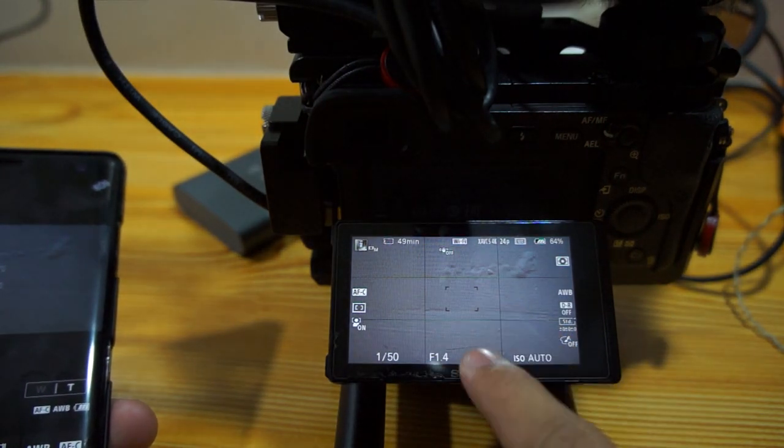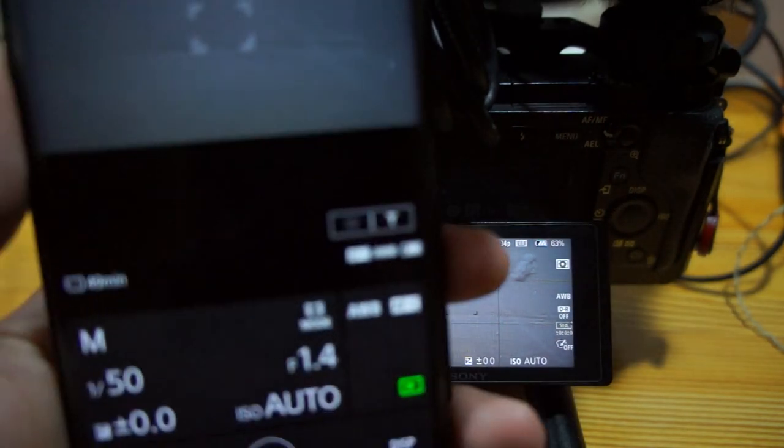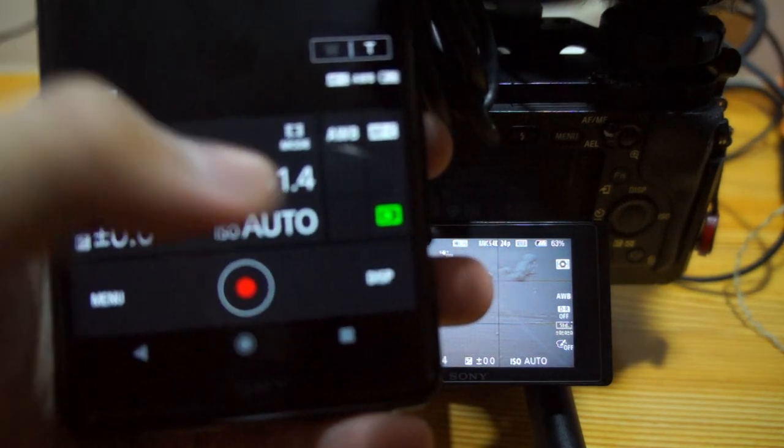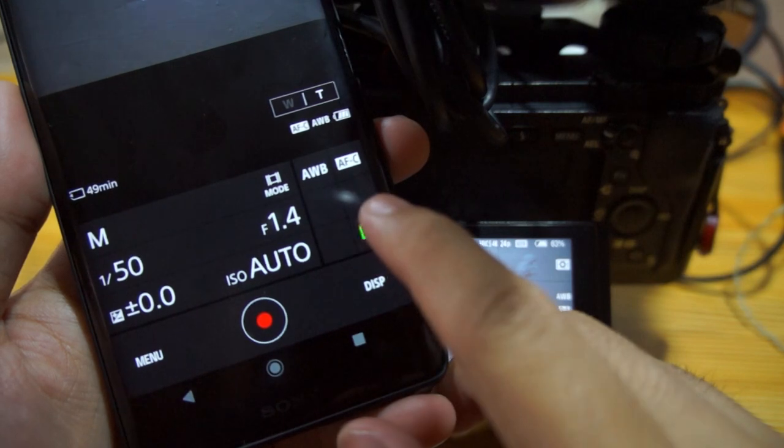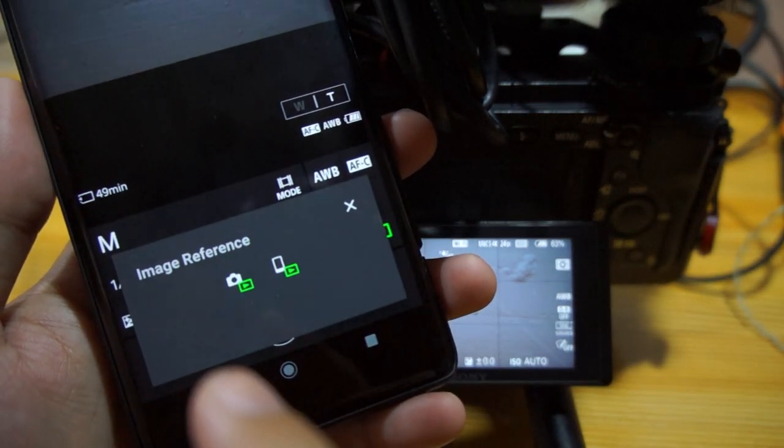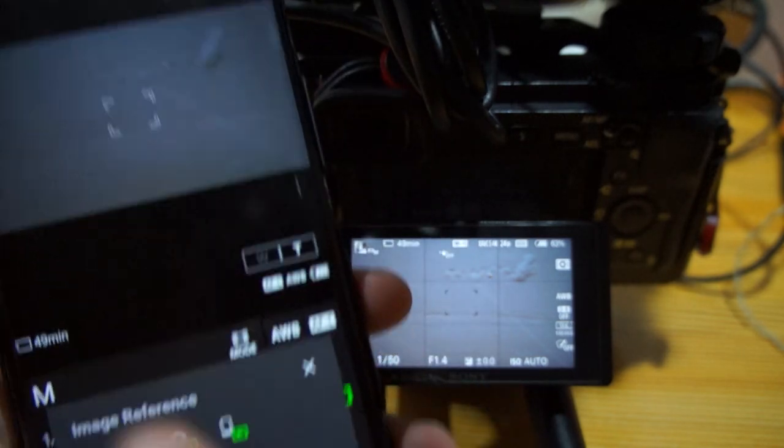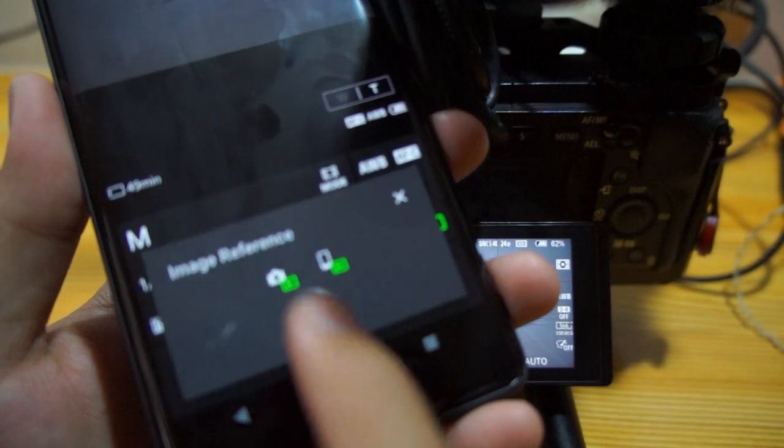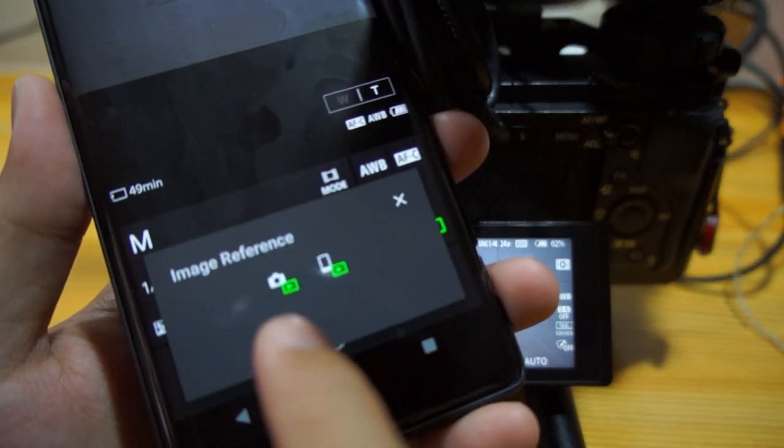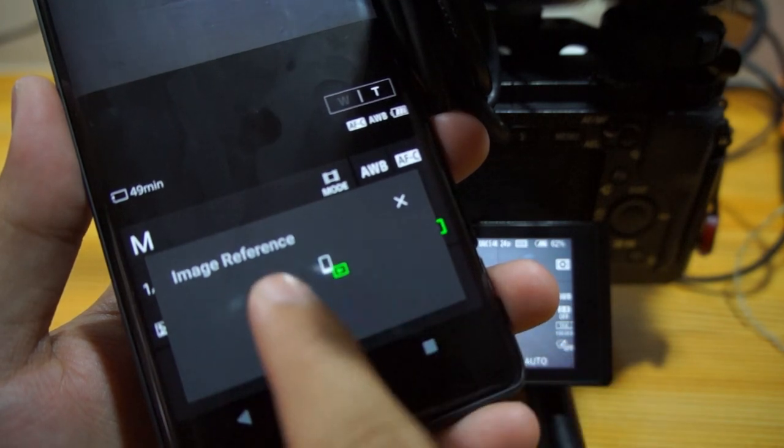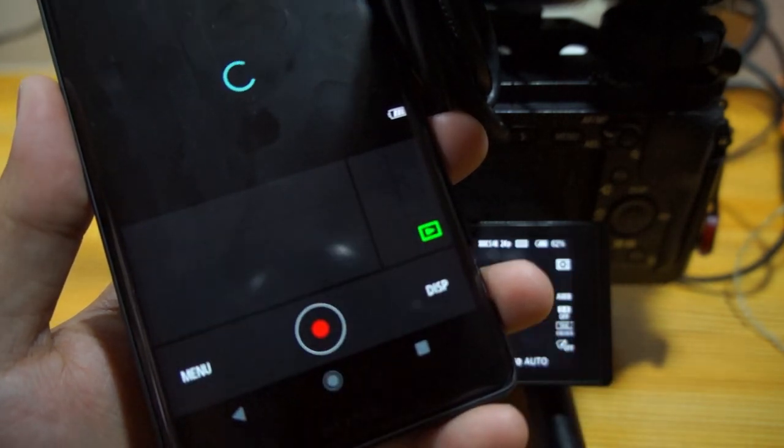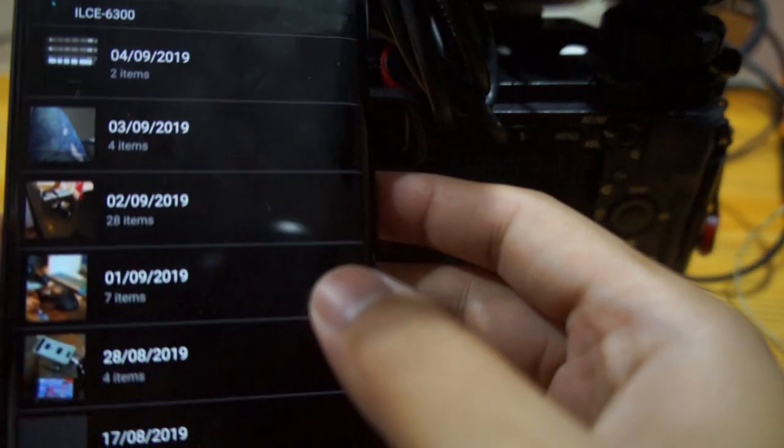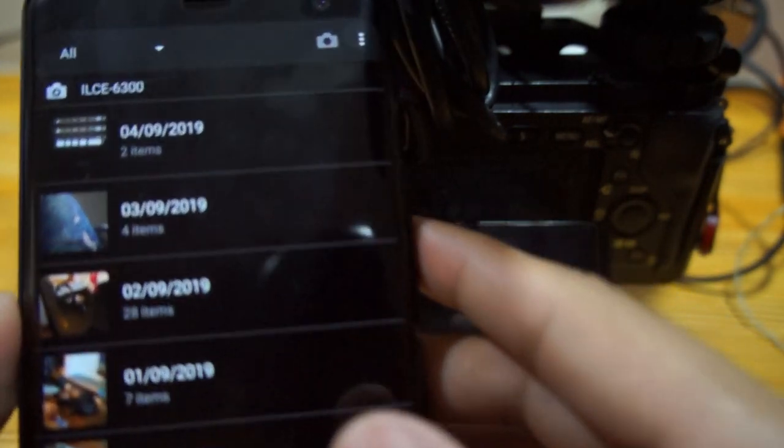I still have some files on my camera. First you have to go to this thing. I'm using the latest update on my phone. You press this camera icon here so you can access the photos in your camera.